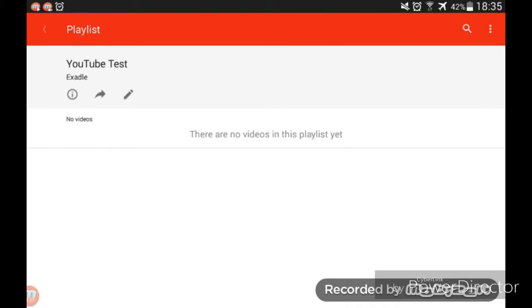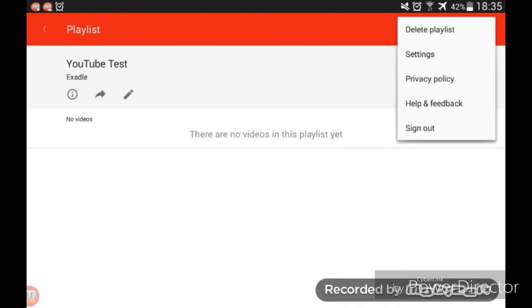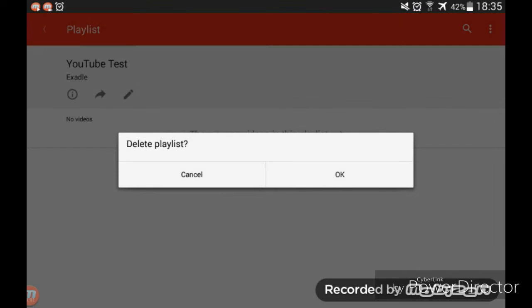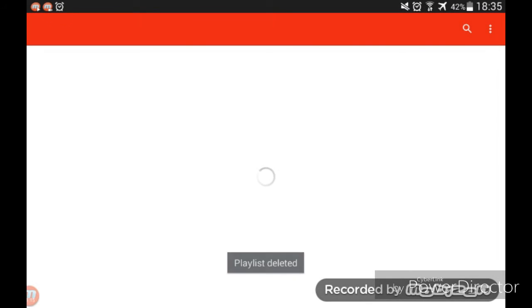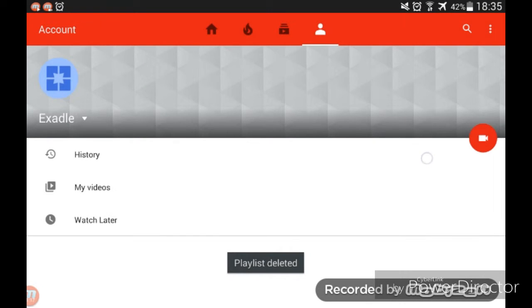Go to the top right-hand corner, you'll see three dots. Click on that, then click delete playlist. It'll ask if you want to delete the playlist. Click OK, and now it's been deleted.